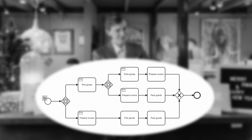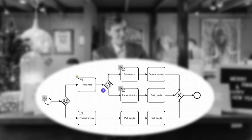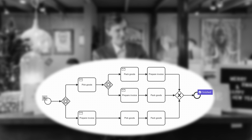When dispatching an order, the pick goods, pack goods, and prepare invoice tasks must be completed. The pick goods task must be done before the pack goods task. The prepare invoice task can occur at any time. Only one of these tasks can be done at any time for a given order.